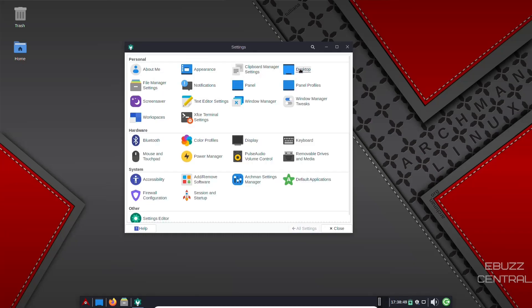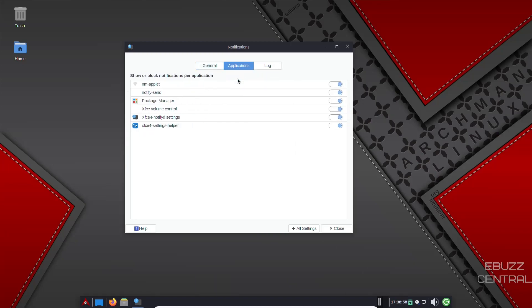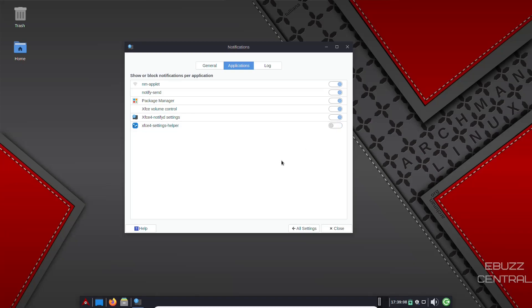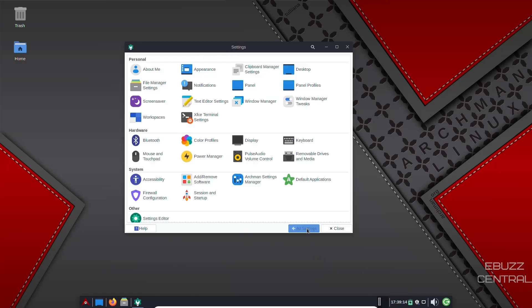Clipboard manager, desktop, panel profiles, panel, notifications. You open up your notifications. You've got do not disturb you can put on if you want to. And then you can go over and set notifications for specific applications. You can add or subtract those applications in here. If you don't want notifications from your settings helper, you just go over and click it off. You won't receive them anymore. It's that simple. And then your log. Back to all settings.